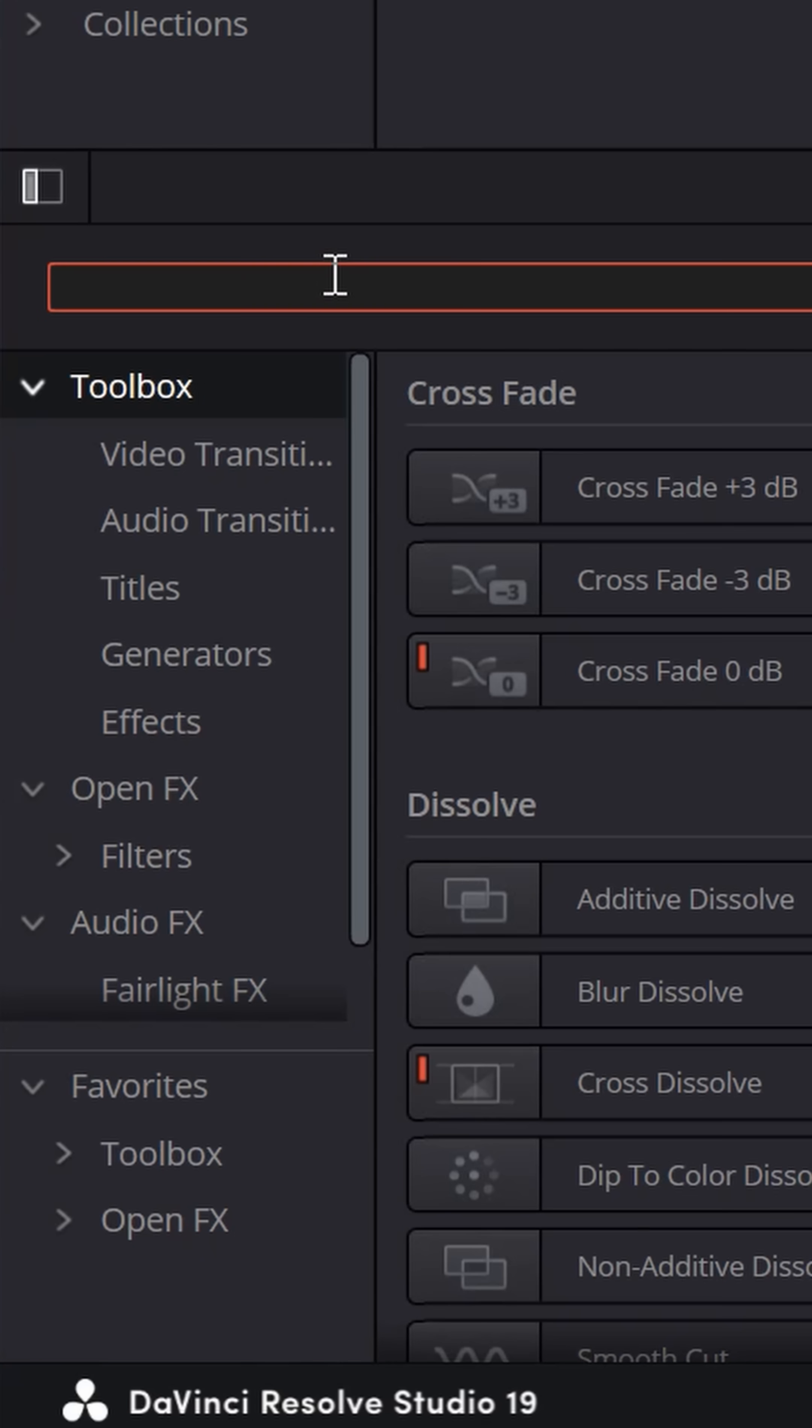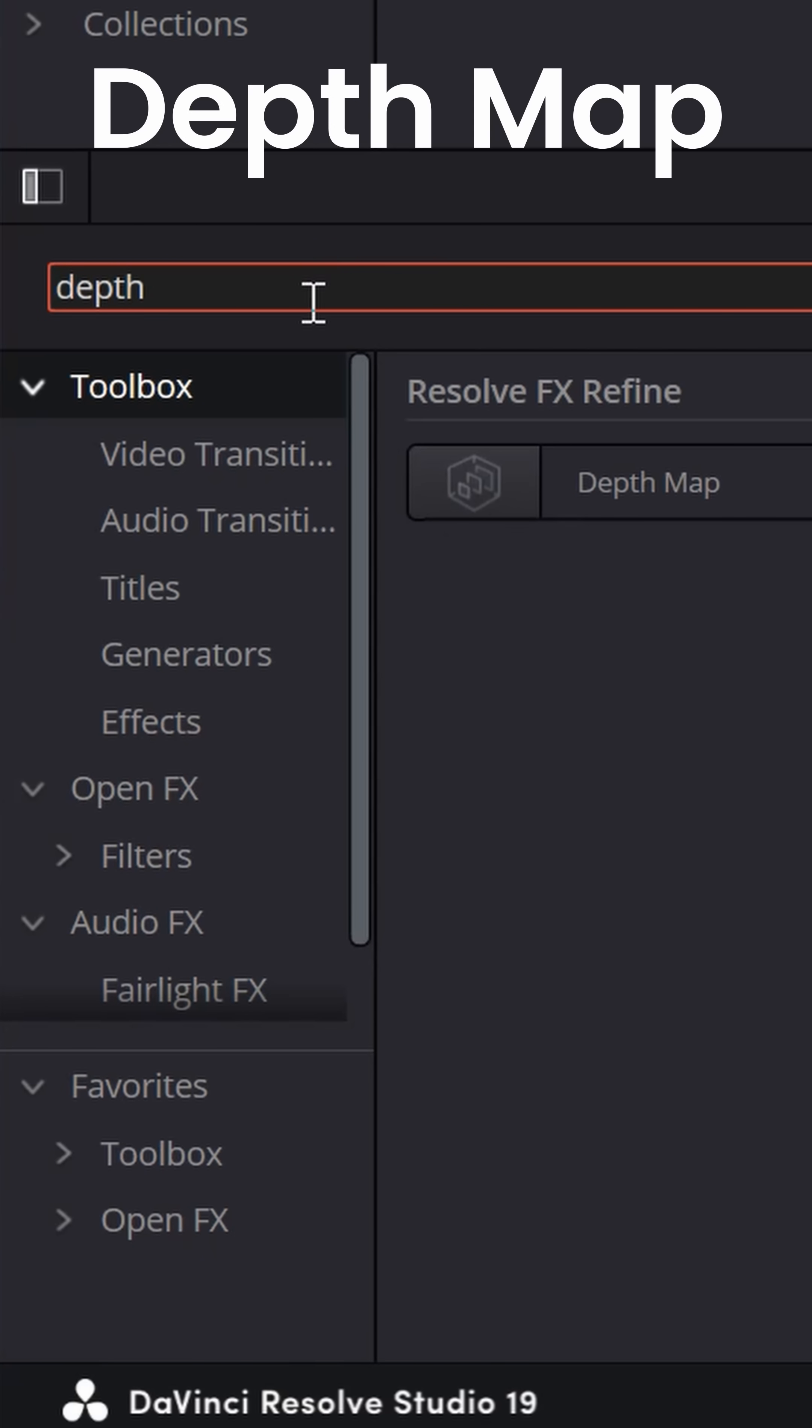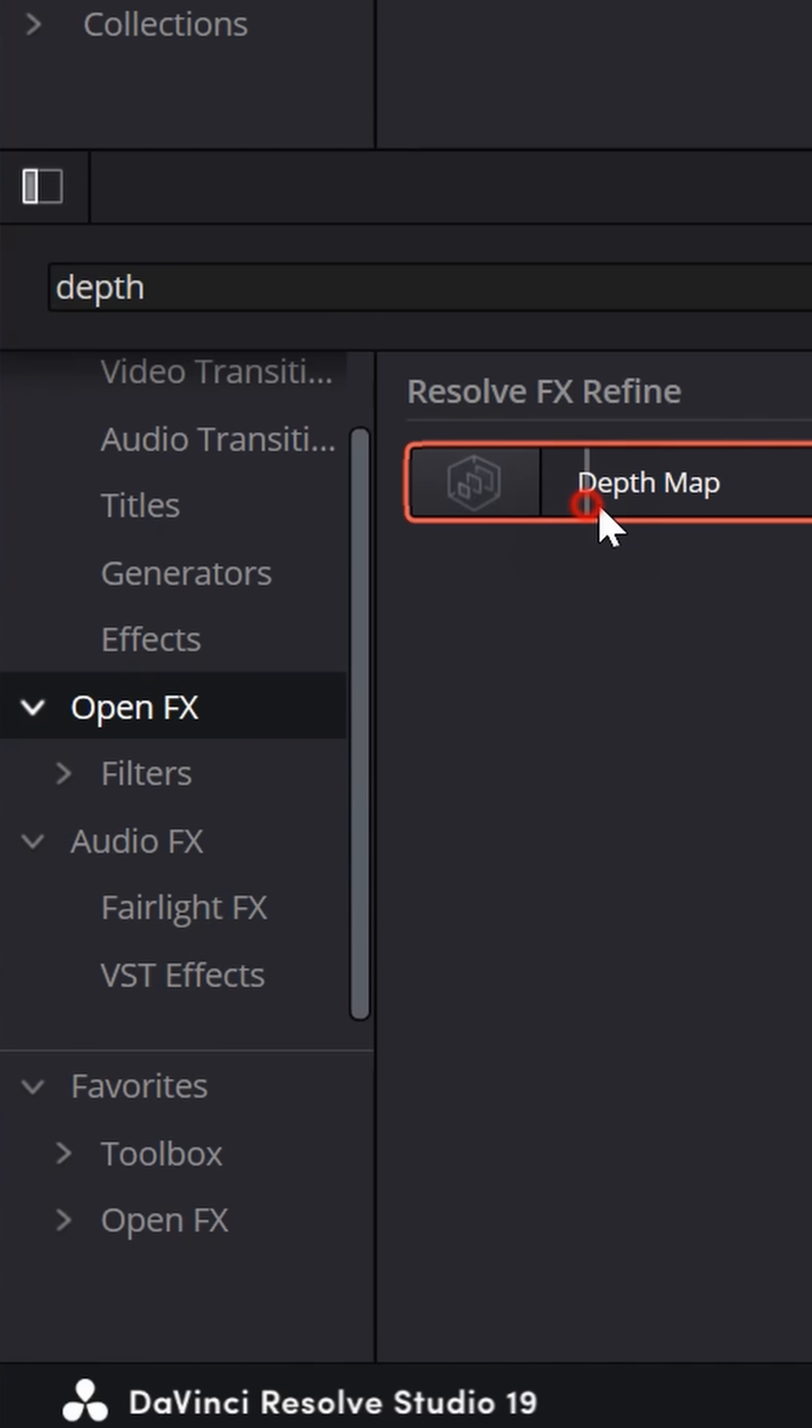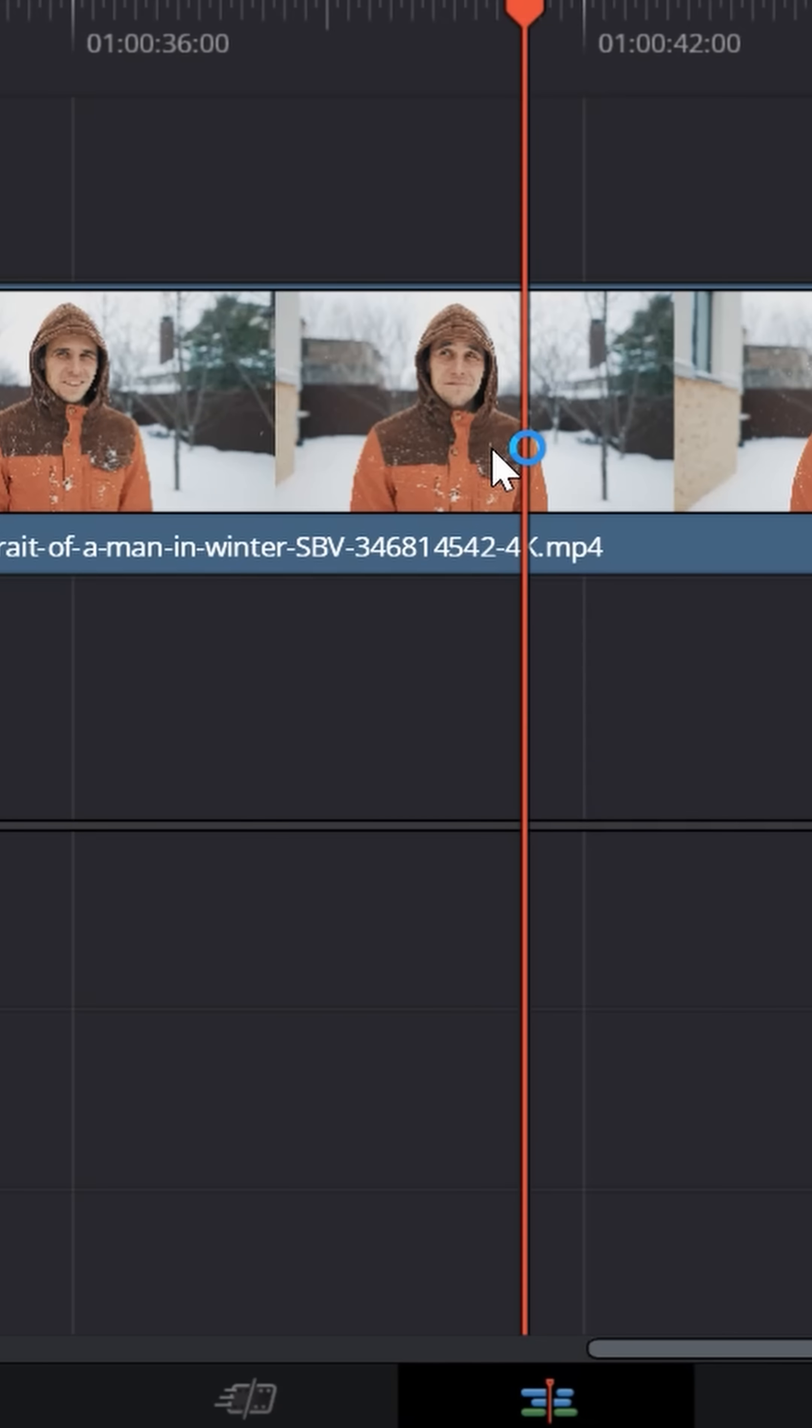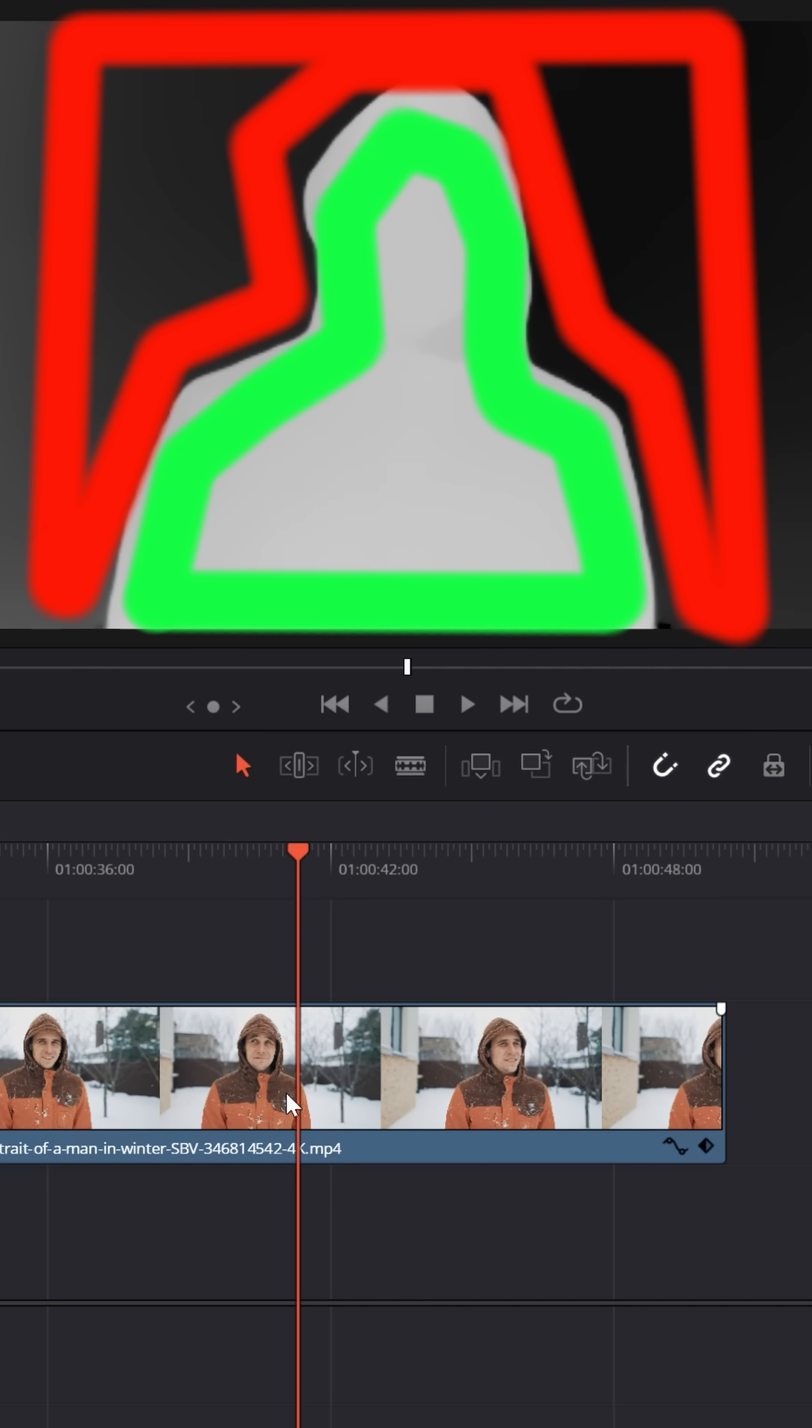If you go over to your toolbox and search for depth map, which is in the open effects, grab that and drop it onto your footage. This is going to separate your footage based on what it thinks is close to the camera and what's farther away.